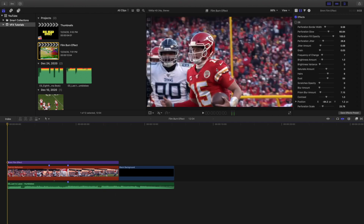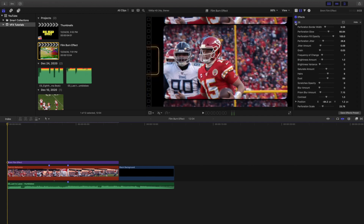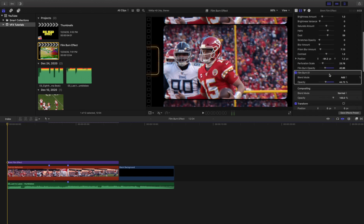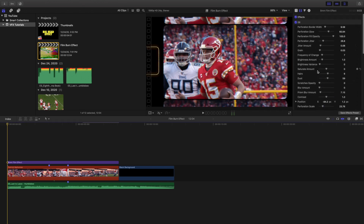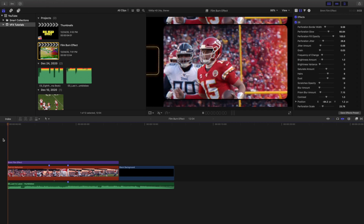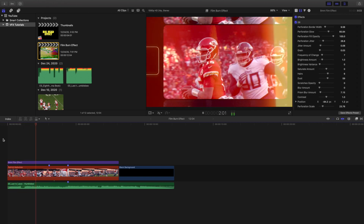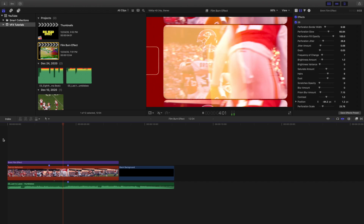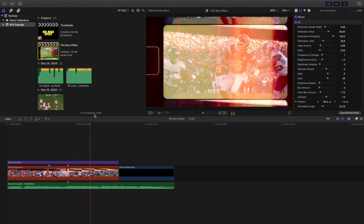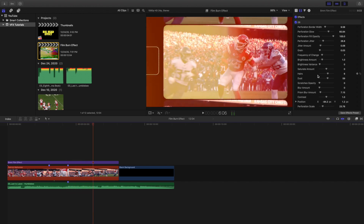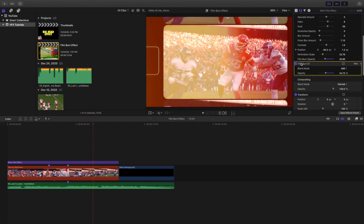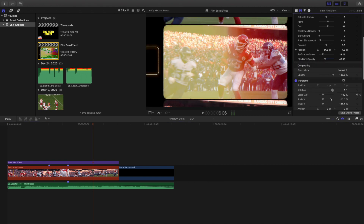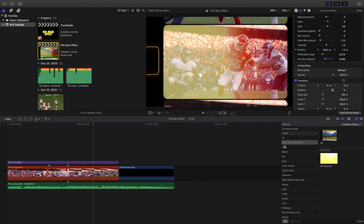You might ask: what happens if I apply the 8 millimeter film effect together with the film burn effect? It's not going to look great. Even if you adjust the film burn opacity it still won't look that good — the black bars are an issue. So basically those are your two options: use the 8 millimeter film effect with some film burn built in, or apply just the film burn on its own.